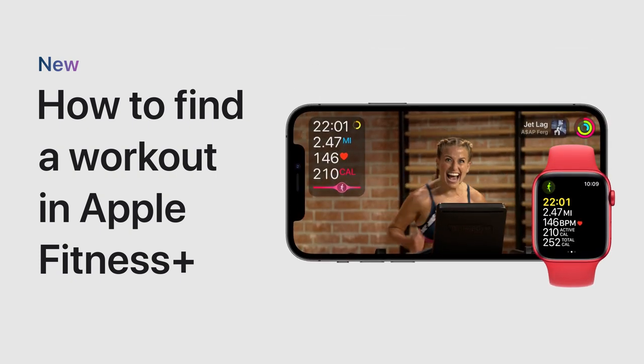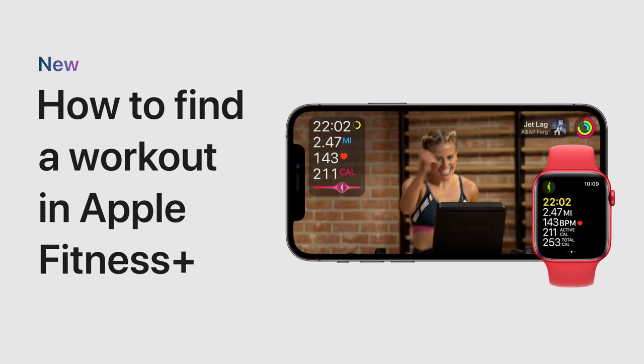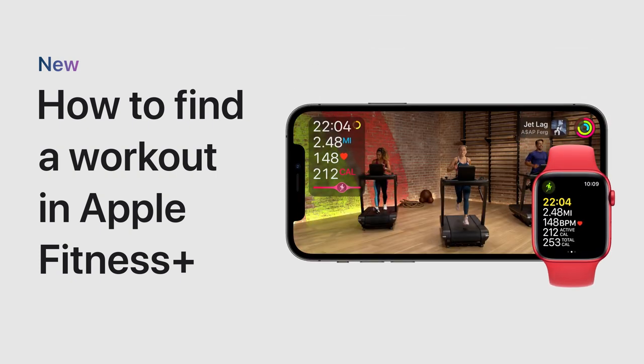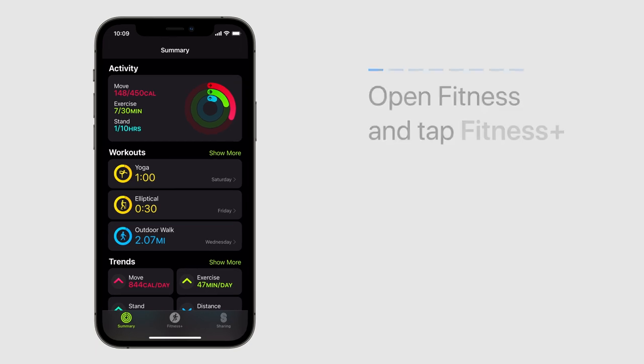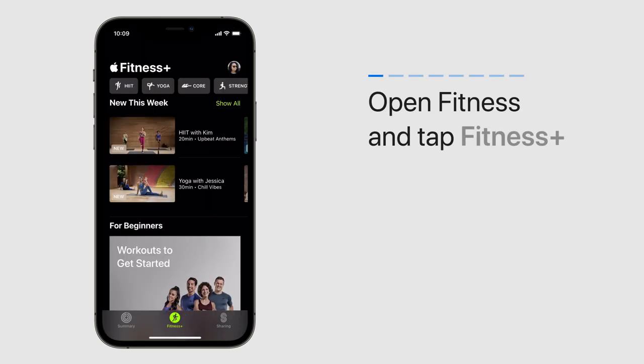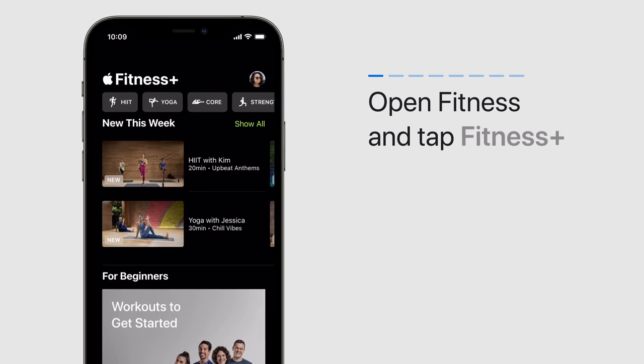With an Apple Fitness Plus subscription, you can find the right workout for you. Open the Fitness app and tap the Fitness Plus tab to check out all the workouts and programs.